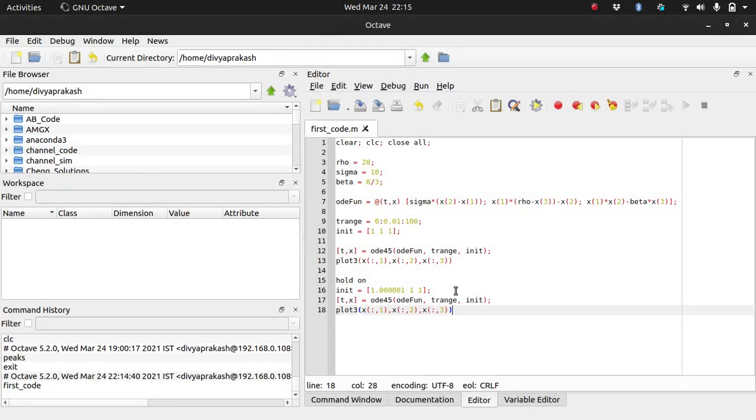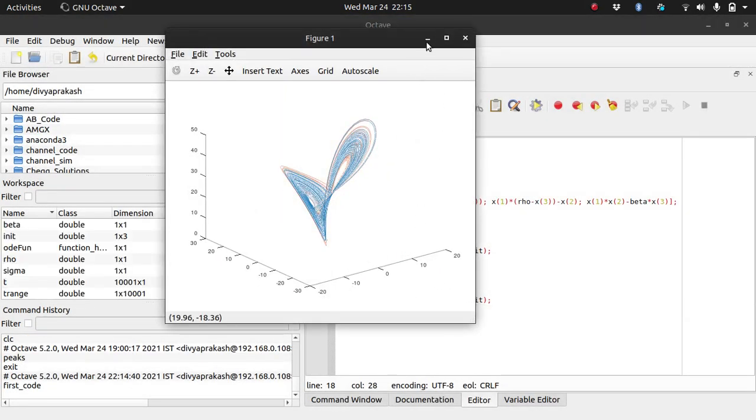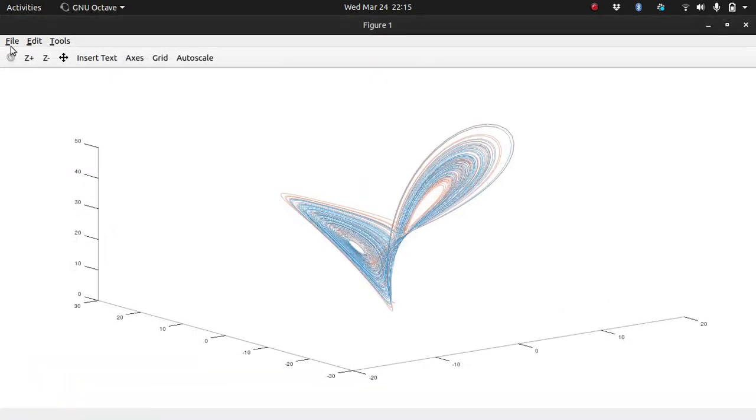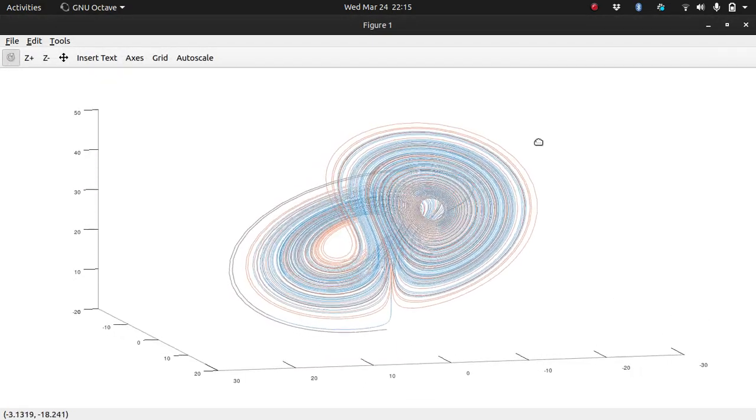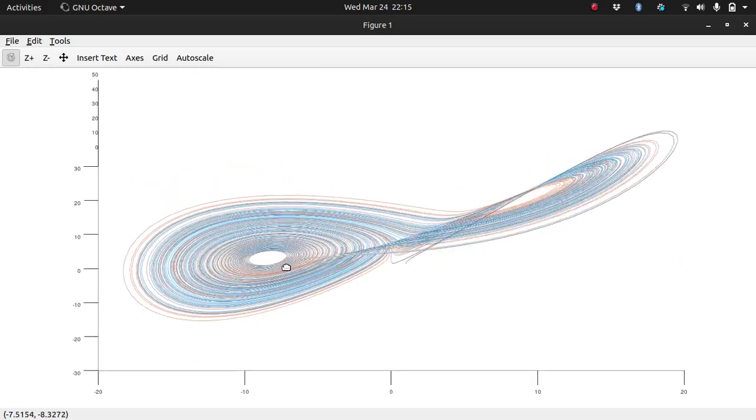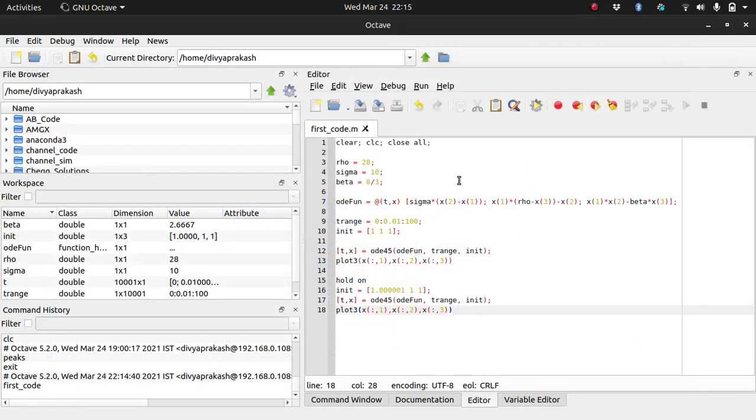Click on this save and run. You can save it with whatever name you want—first code dot m. Remember to give it the extension dot m, and then it has run the code. It's as simple as that.